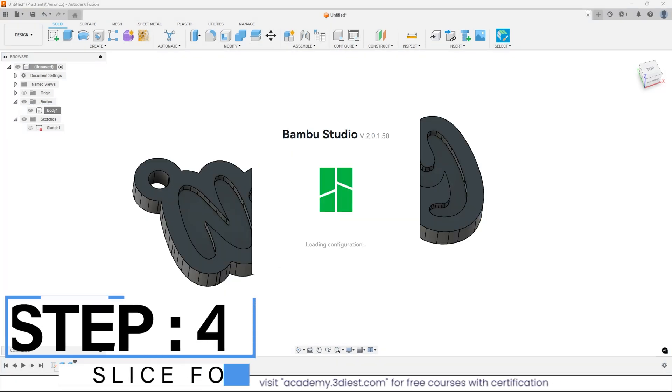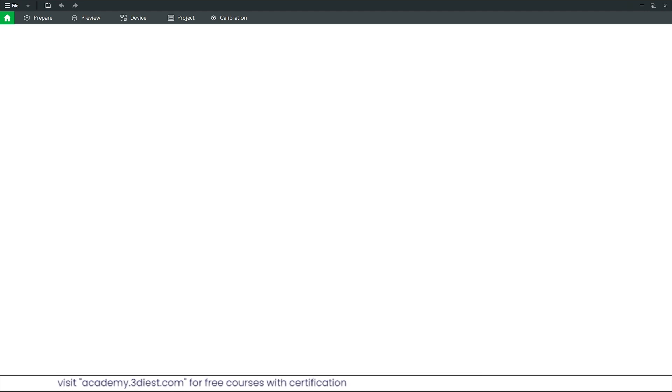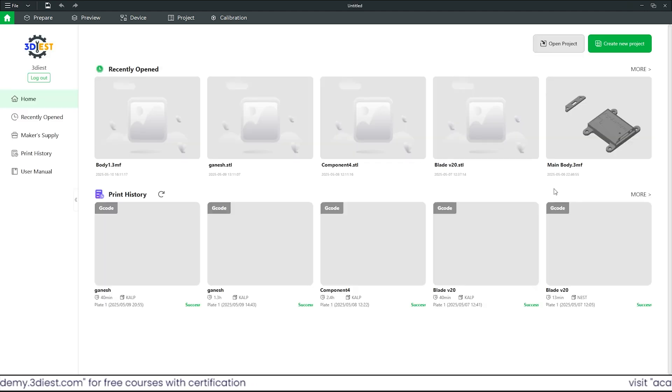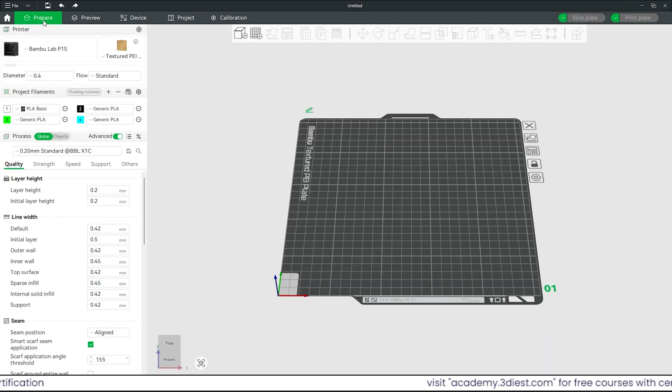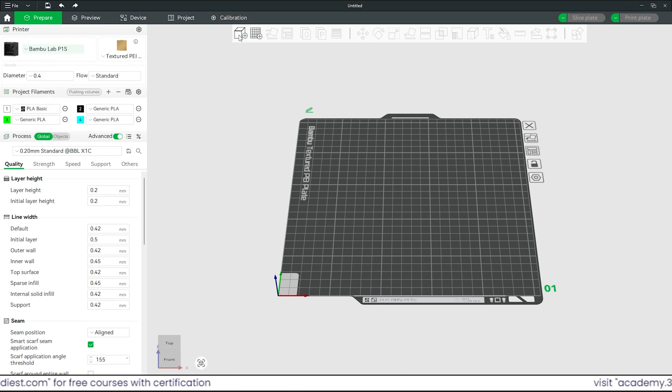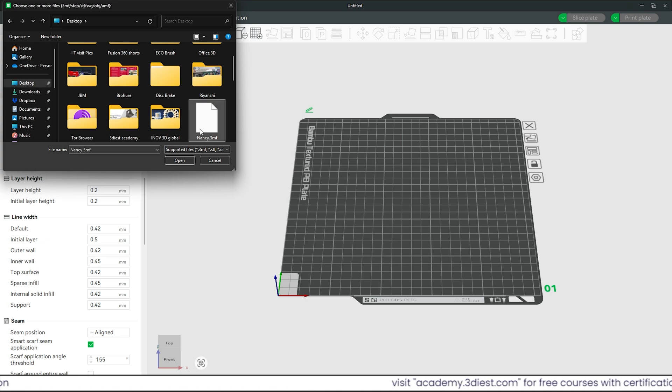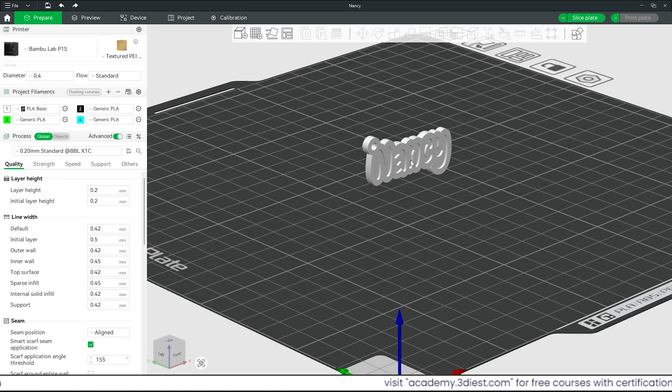Step 4. Open your 3D printer slicer. In this case I am using Bamboo Studio. We will move on to the prepare section and make sure our 3D printer is selected. Now we will click on this add option and import our keychain 3mf file into the slicer.